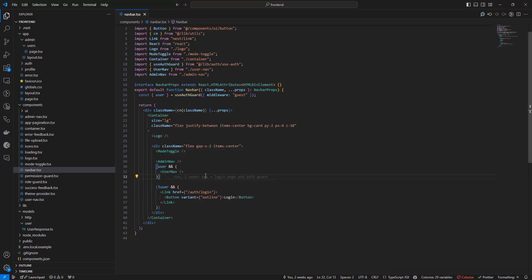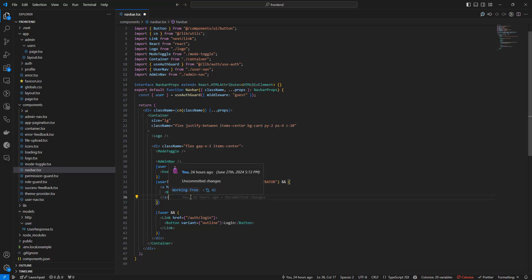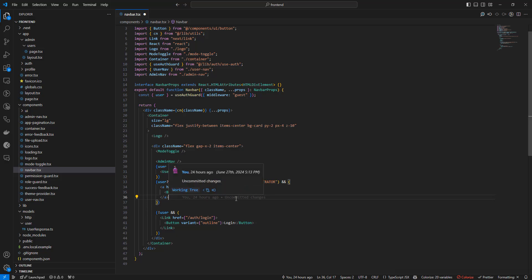I'll just copy the code so I don't have to type this. So what we're doing here is we're checking if the user has this previous administrator authority. And if that's the case, it means that this user is being impersonated. So in that case, we want to show this button so the impersonator can switch back to the original account. And you can see this is just a link that will go to that exit switch endpoint, which will in turn redirect us to the switch success URL.